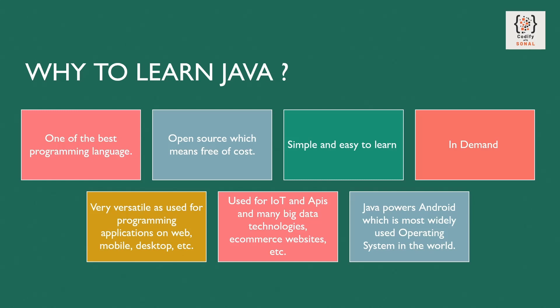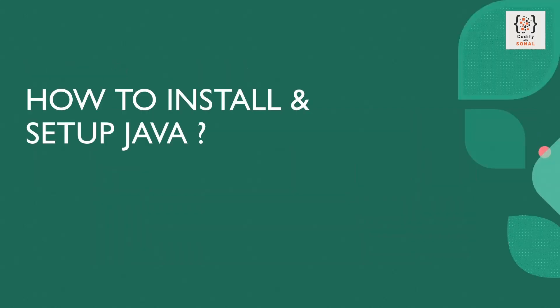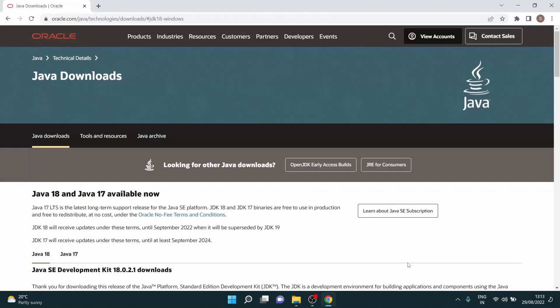Now you might have heard about Android operating systems. So yeah, Java is the one which powers Android operating system, which is the most widely used operating system in the world.